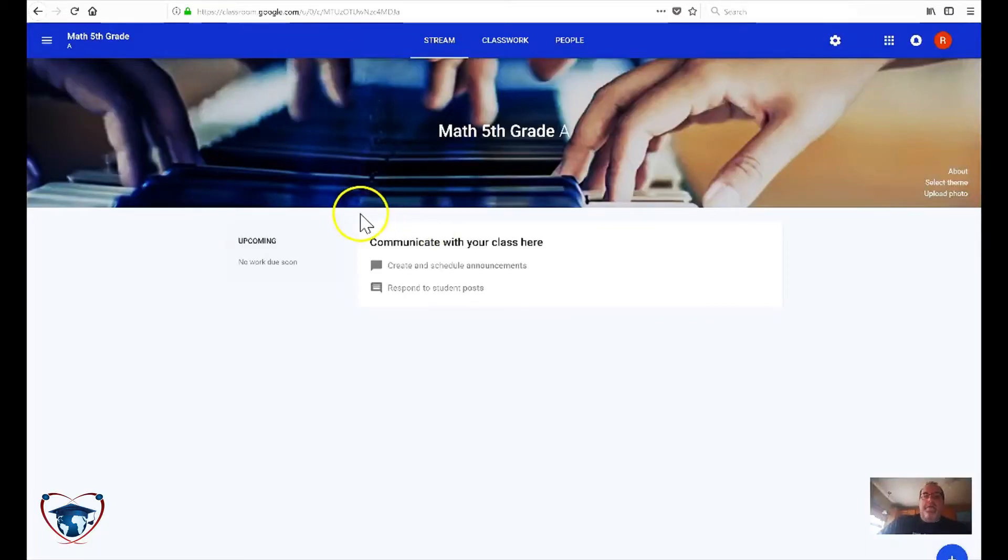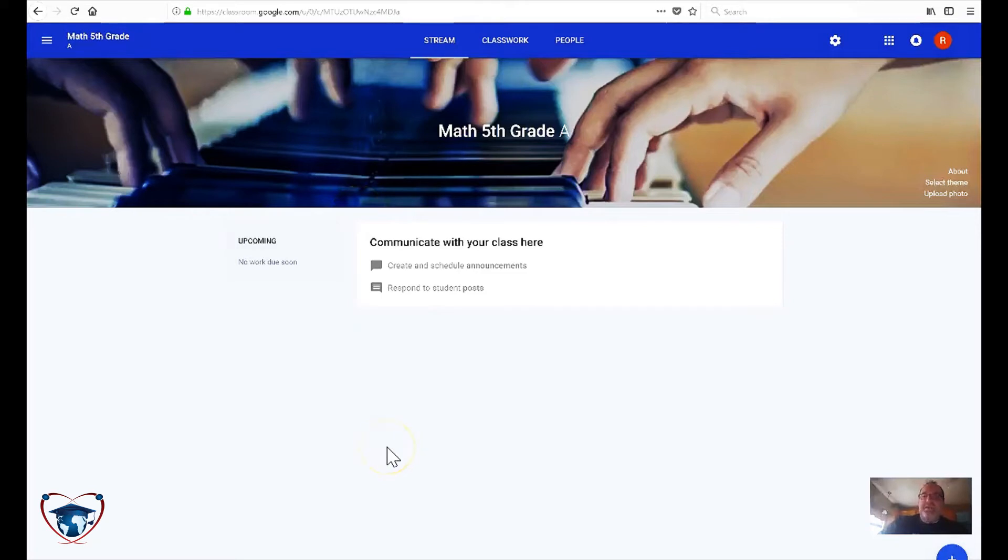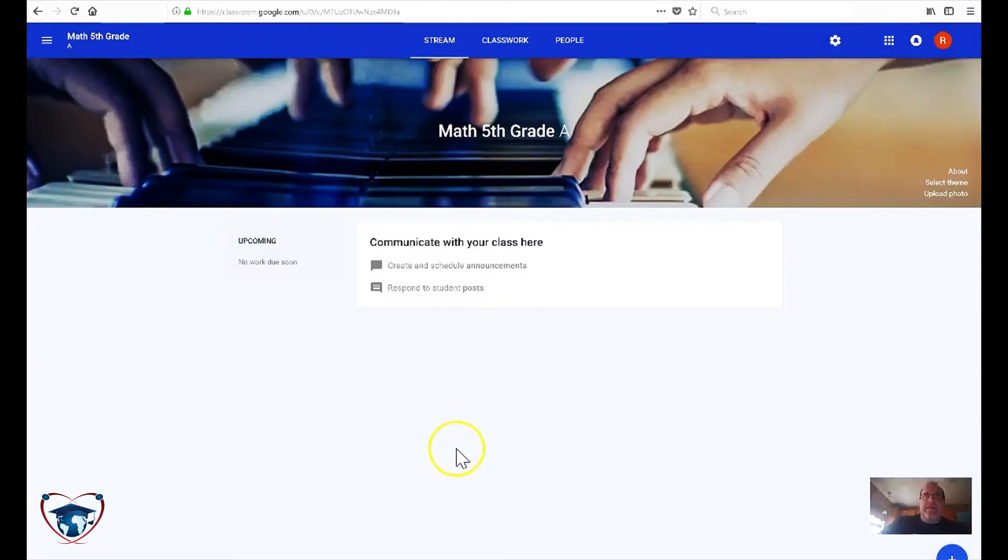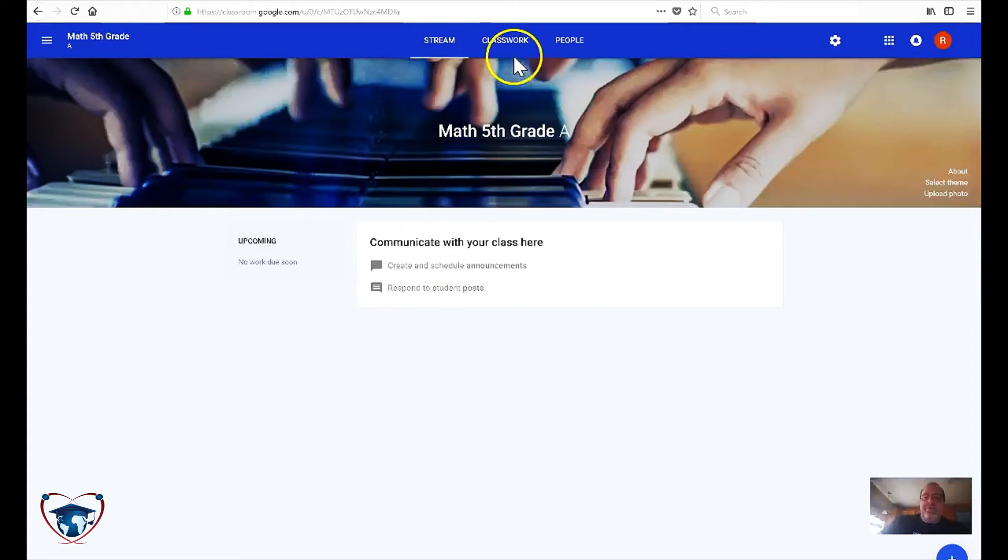So just look in the overview for the Google Classroom. This is the stream. It's default that pops up whenever you come in, and this is basically updates. This is where new postings, questions, etc. are going to be housed.